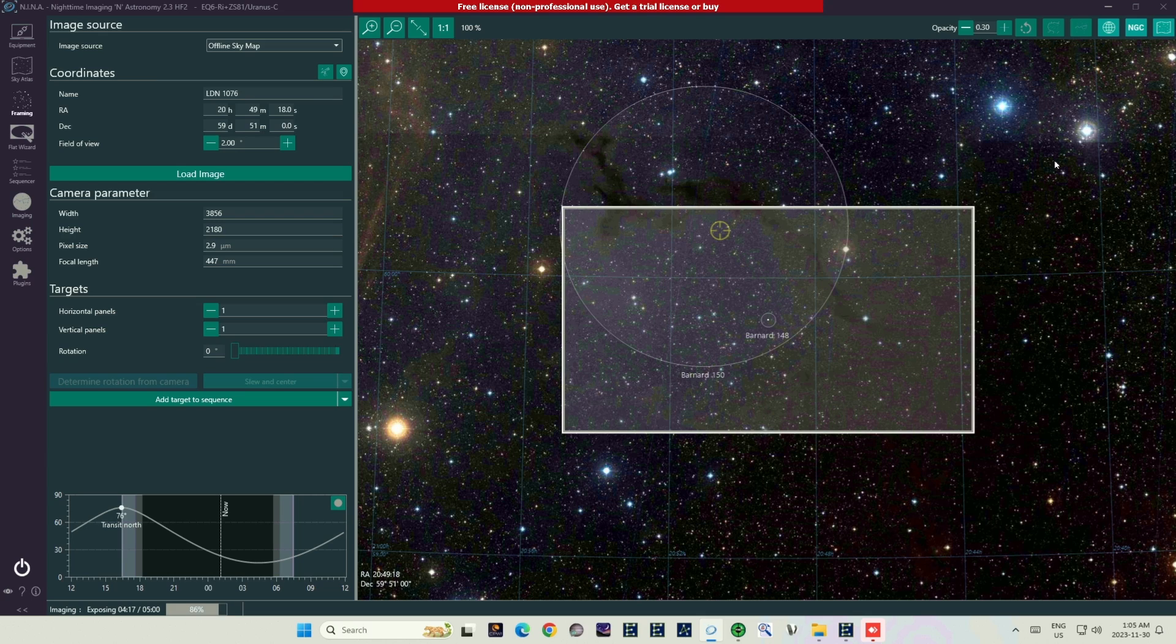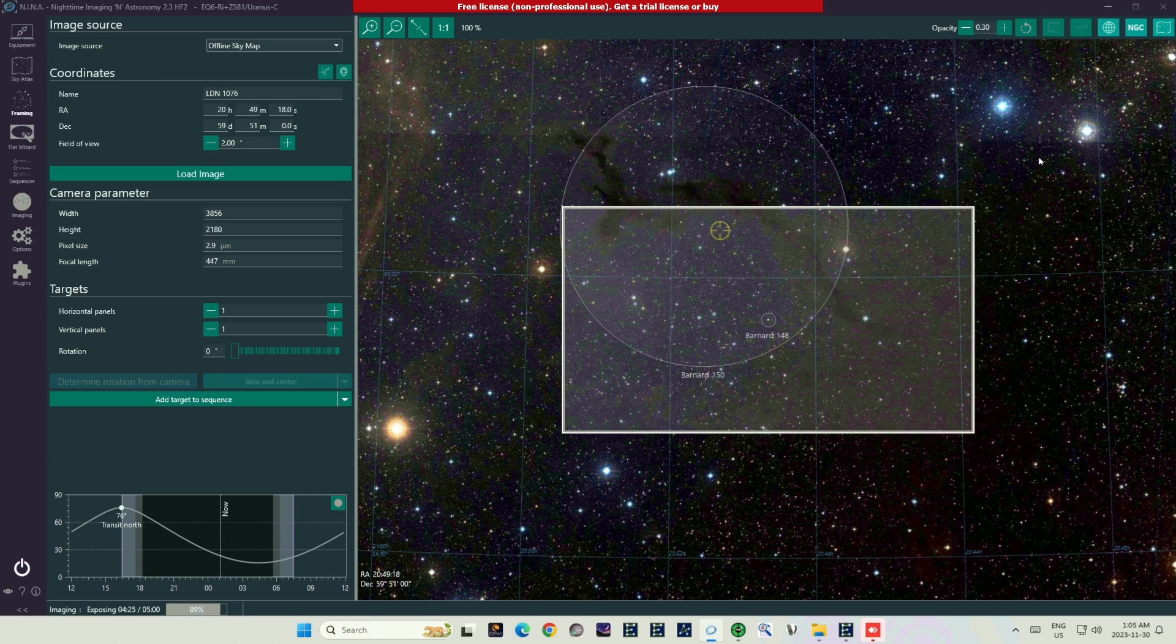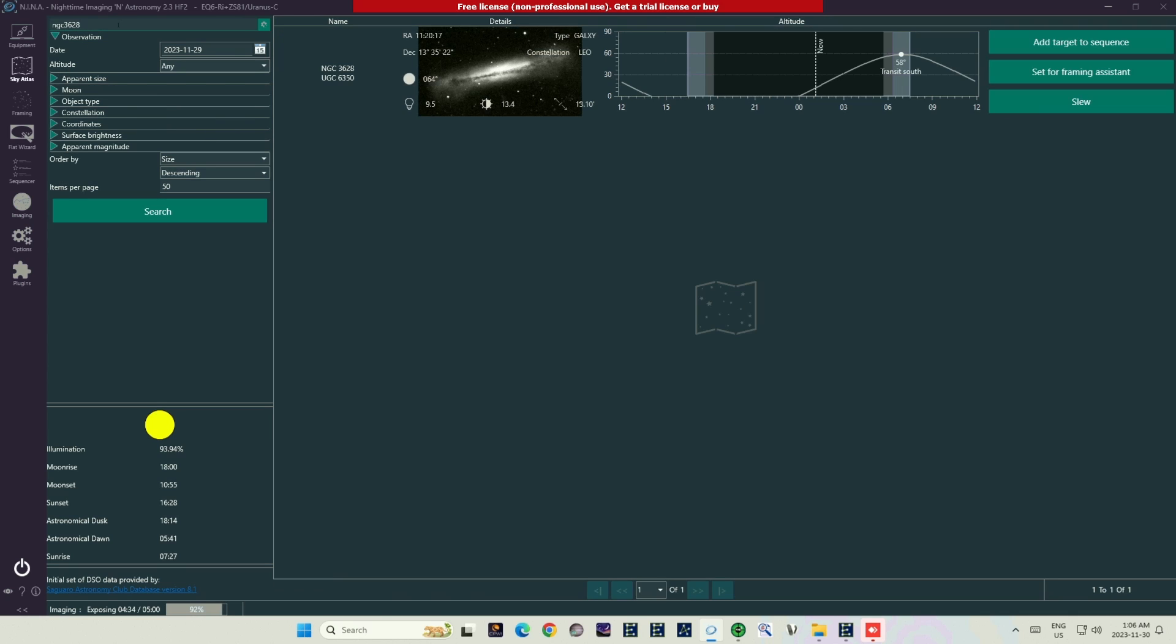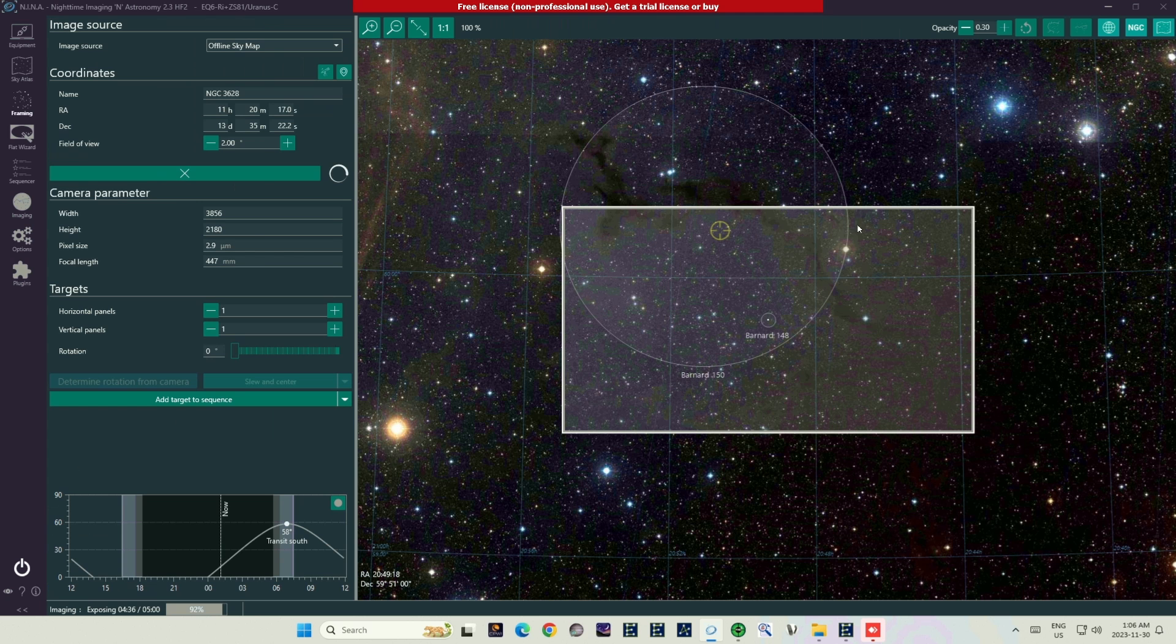I'm going to start off by pointing my 81mm Williams Optics refractor at the Leo Triplet. This is a group of three spiral galaxies, roughly resembling our Milky Way. They are far enough away that we can get all three of them within the frame of the telescope, but close enough that they occupy a good portion of the frame.